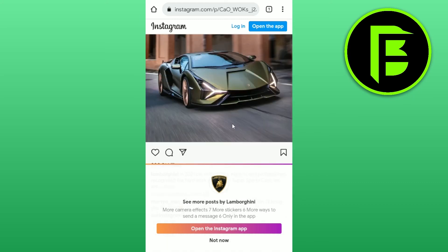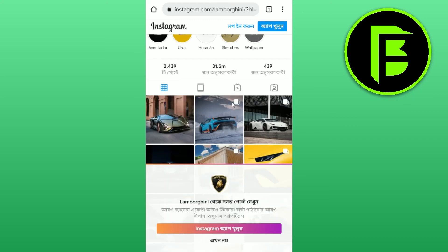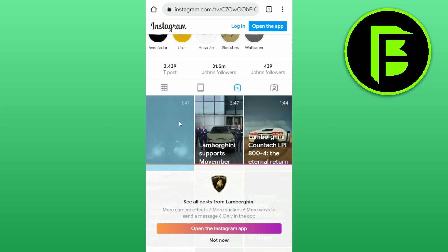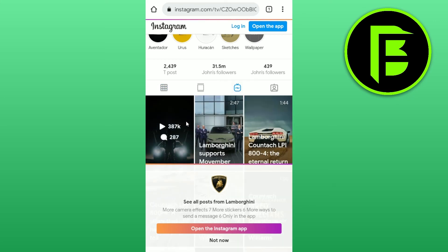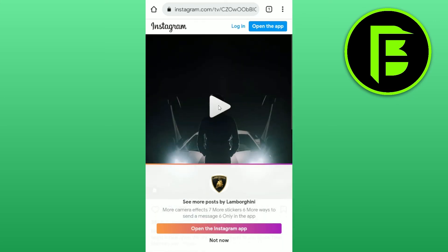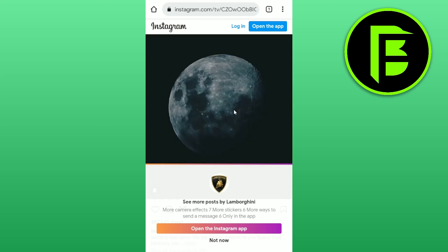Here you can actually browse the Lamborghini profile and view posts, videos, and anything like that. That's it for today, guys. Hope this video helps you out — if yes, please like, share, and don't forget to subscribe. Thank you!